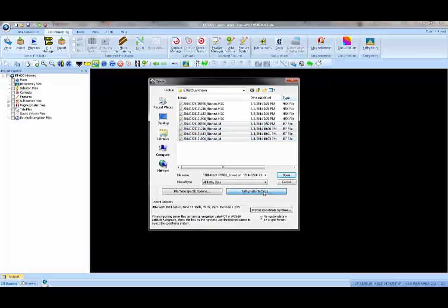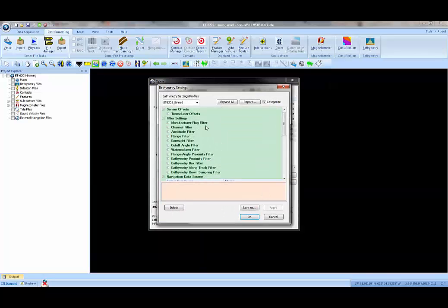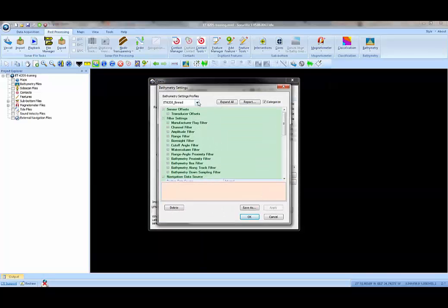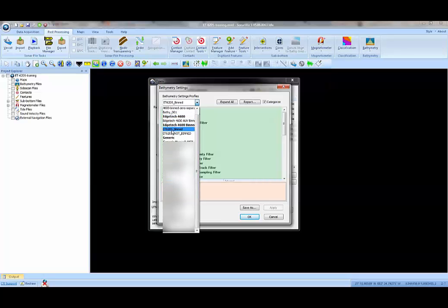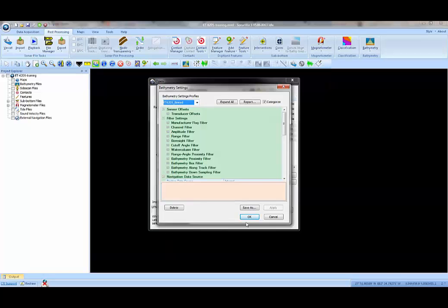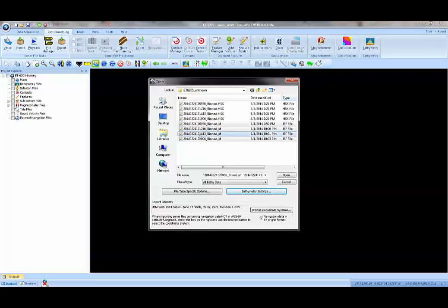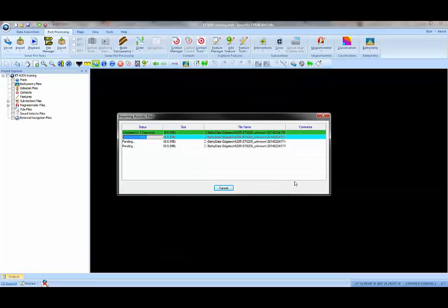We need to tell SonarWiz what type of bathymetric sonar we're working with. We have a bathymetric profile dialog that allows you to choose from various manufacturers' bathymetric systems. This is an Edgetech 6205 and the data has been binned by the Edgetech Discover software. I just need to choose those four files and press the open button.